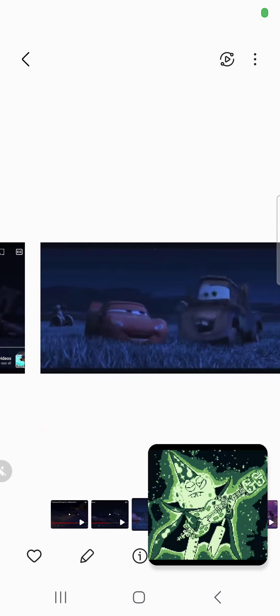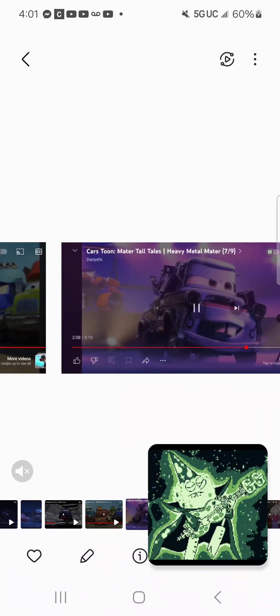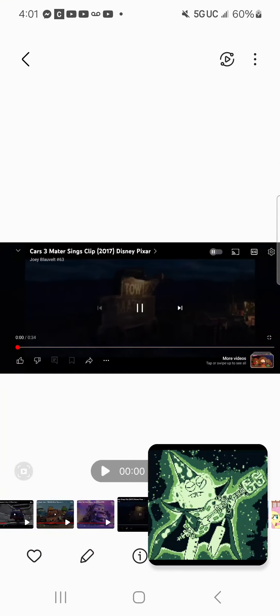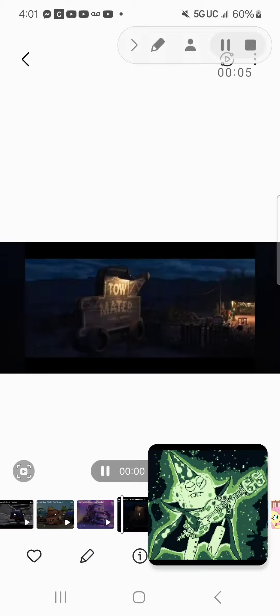I'm a Goofy Goober! Rock! You're a Goofy Goober! Rock! We're all Goofy Goober! Rock! Goofy Goofy Goober! Rock!